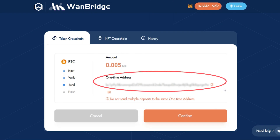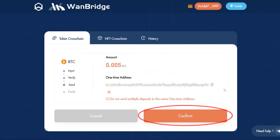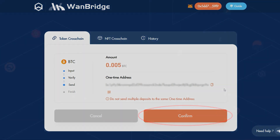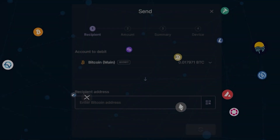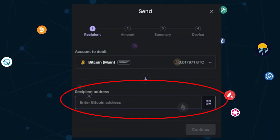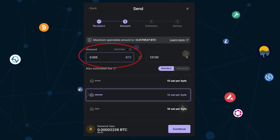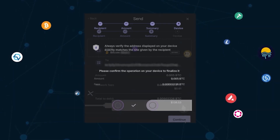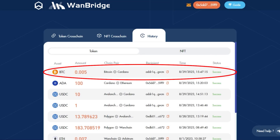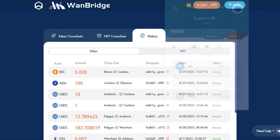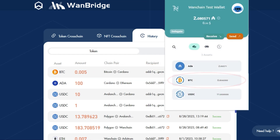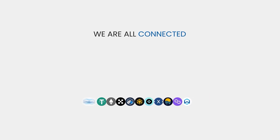You will then be presented with a one-time Bitcoin address. From your native Bitcoin wallet, send the designated amount of BTC to the one-time Bitcoin address. We've sent Bitcoin from the Bitcoin network to Cardano. We can confirm this by opening our native Cardano wallet and reviewing the BTC balance.